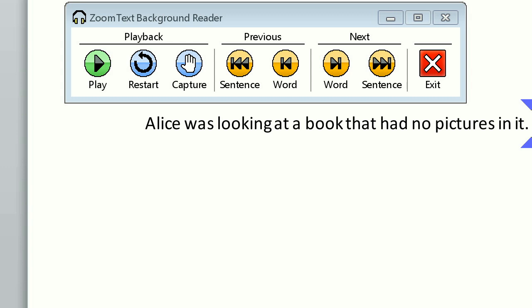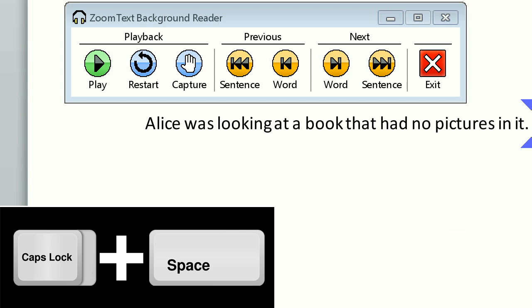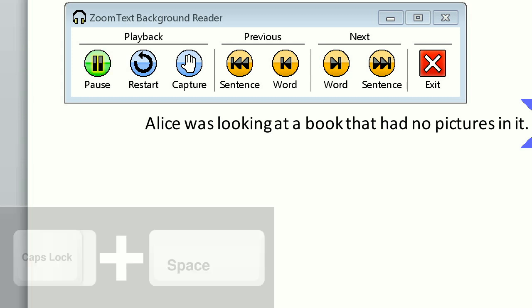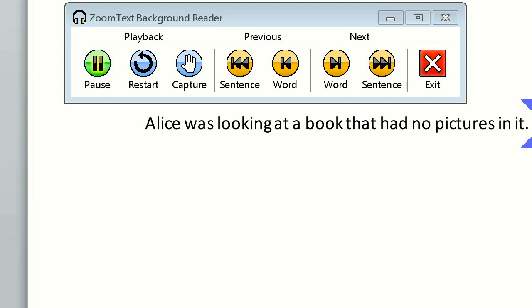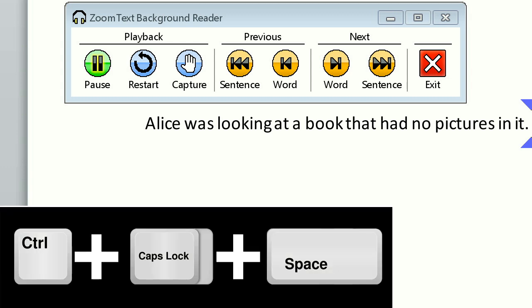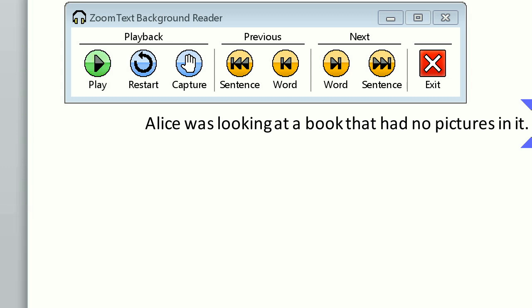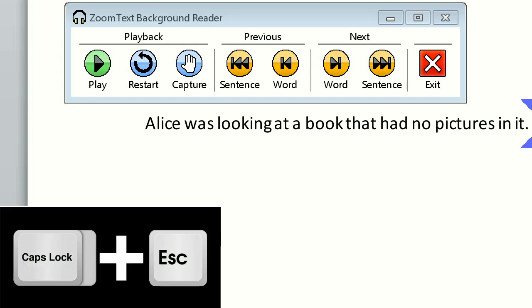You can also have Background Reader speak the current sentence by pressing Caps Lock Space Bar, or speak the current word by pressing Ctrl Caps Lock Space Bar. When I'm done using Background Reader, pressing Caps Lock Escape will exit reading.